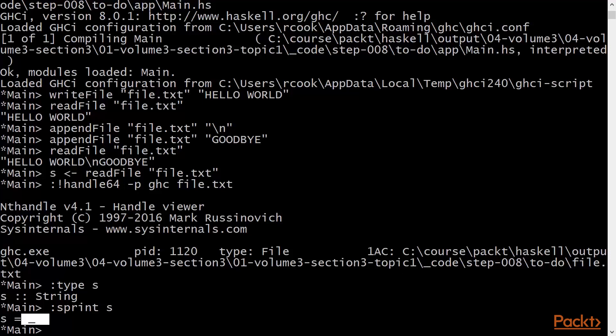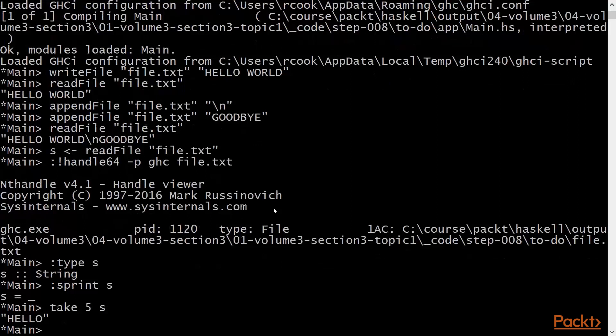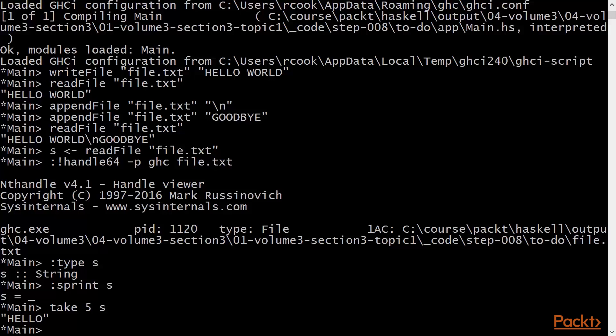So let's grab some characters. We'll use take 5 s. This is to grab the first five characters of the string s, yielding the string hello. This will advance the file pointer by some number of characters.